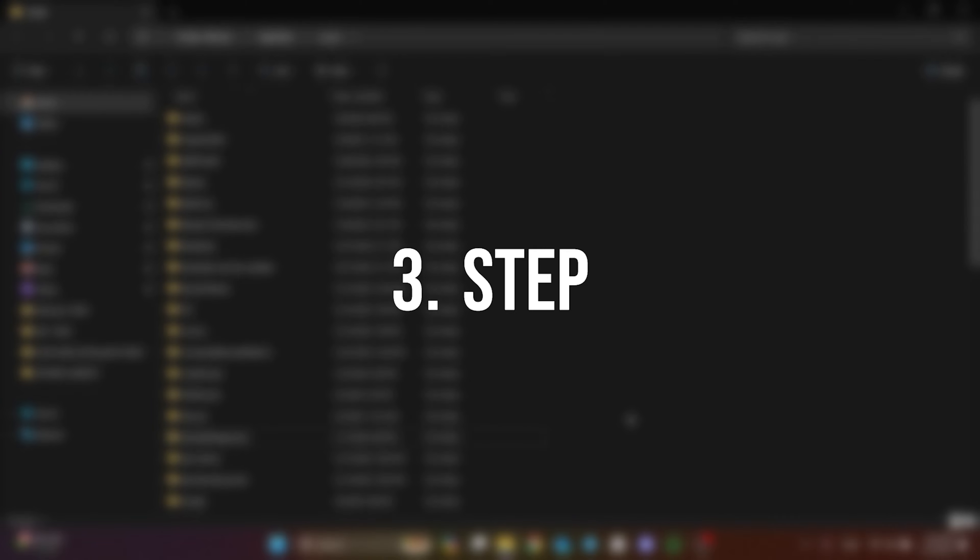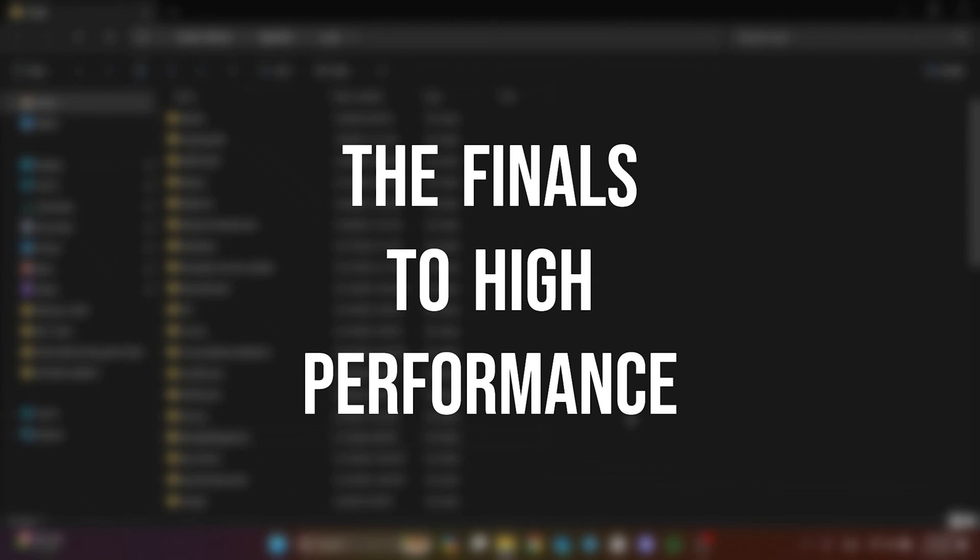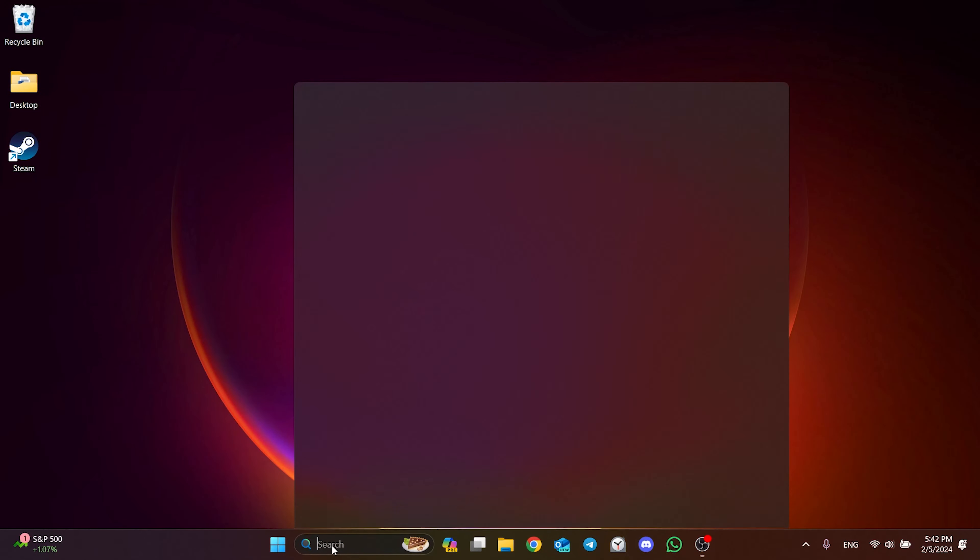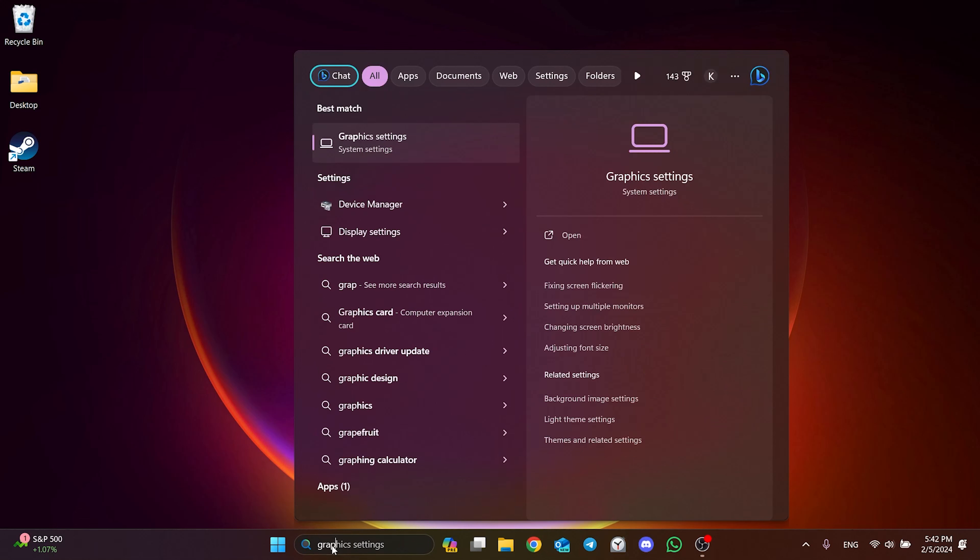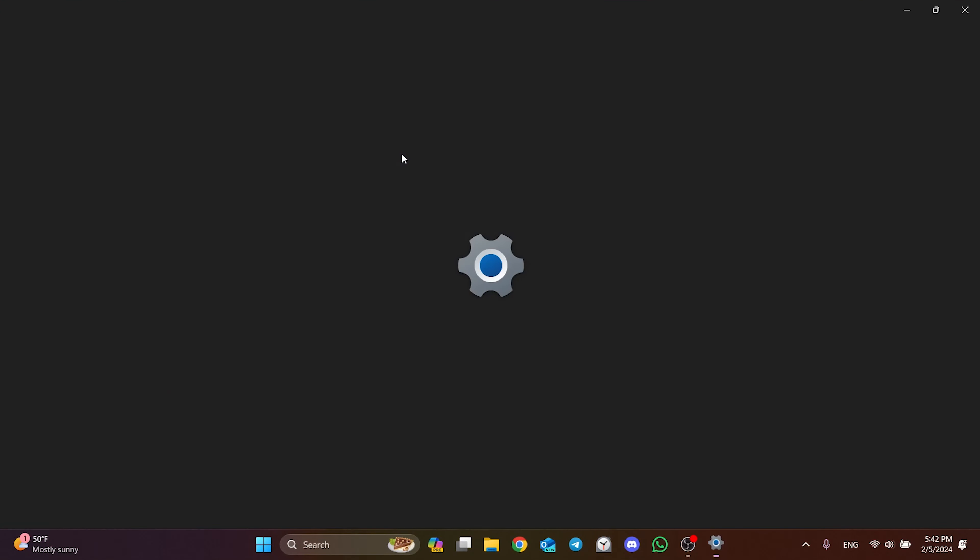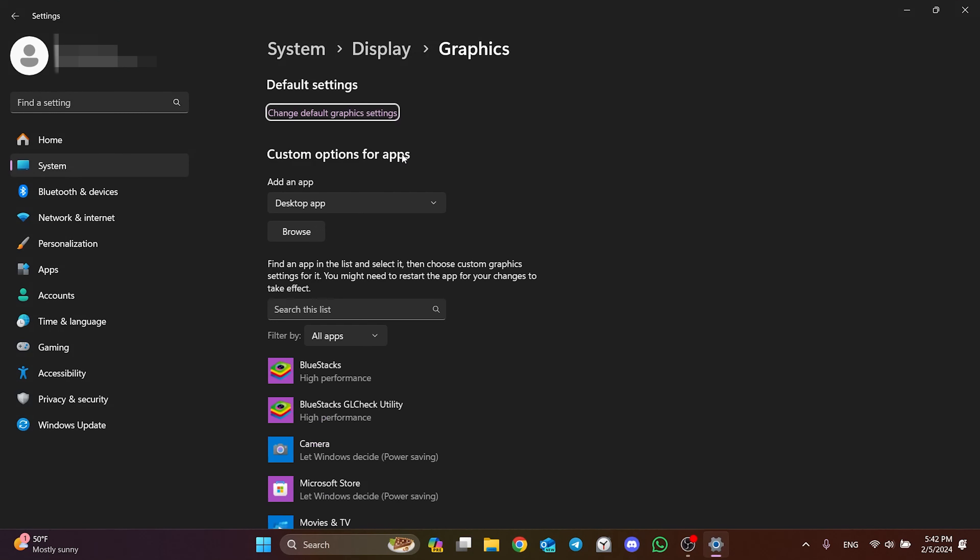The third step is to set The Finals to high performance. To do this, go to search and type graphic settings. After opening graphic settings, click Browse to add our game.